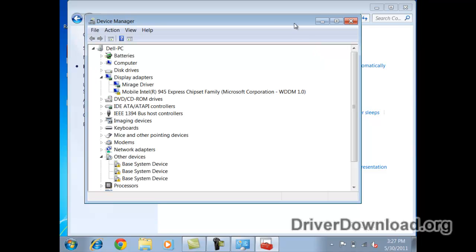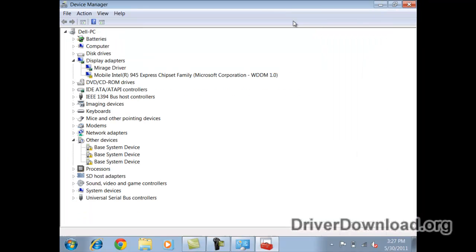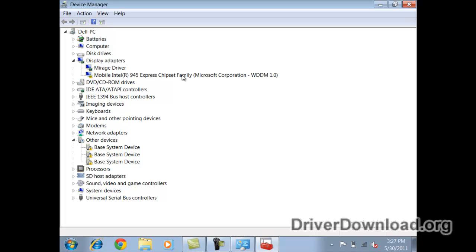Alright, so we've got the device manager loaded up here. As you can see here right in the display adapter section, Windows opened this up by default and you can see there's a yellow marker here letting me know that there's something wrong with my chipset family. This is my onboard video driver.